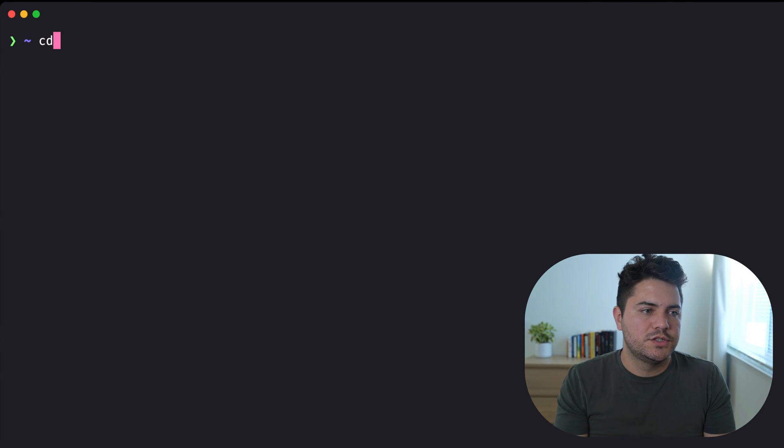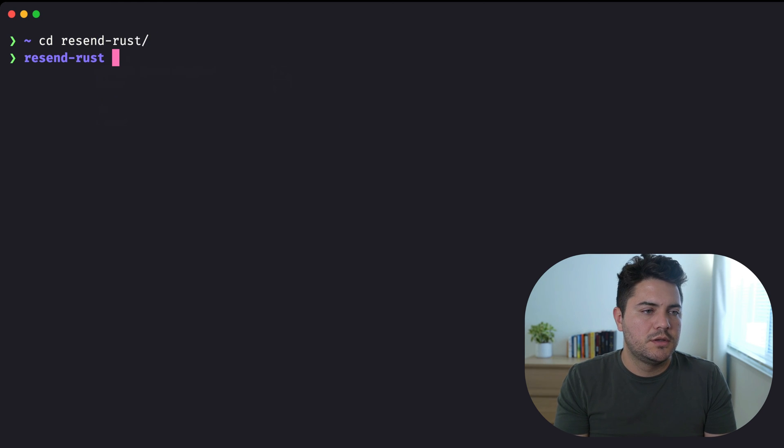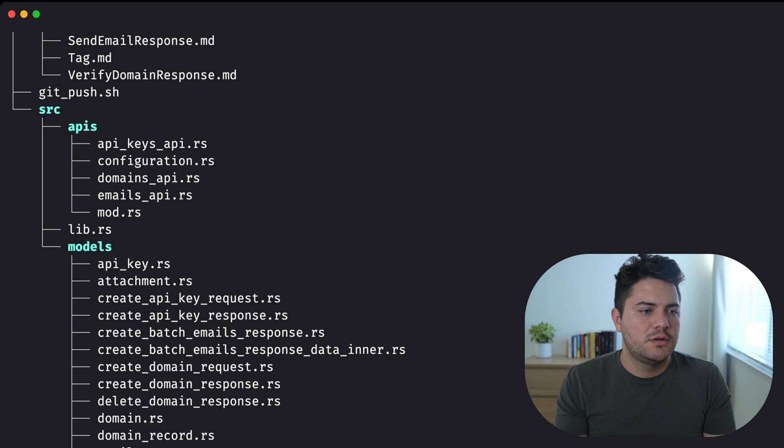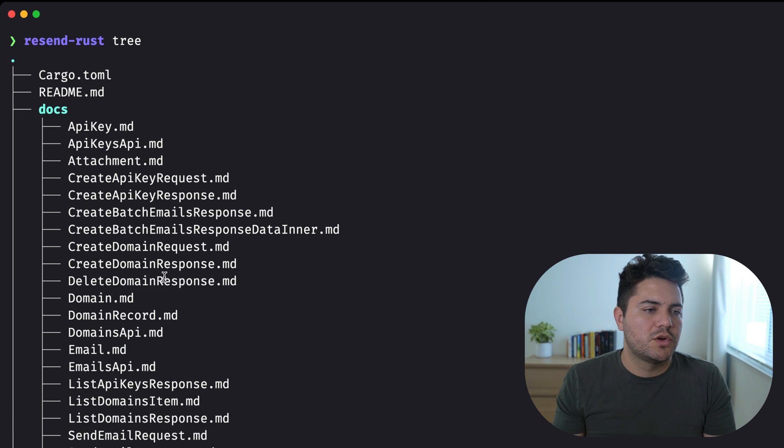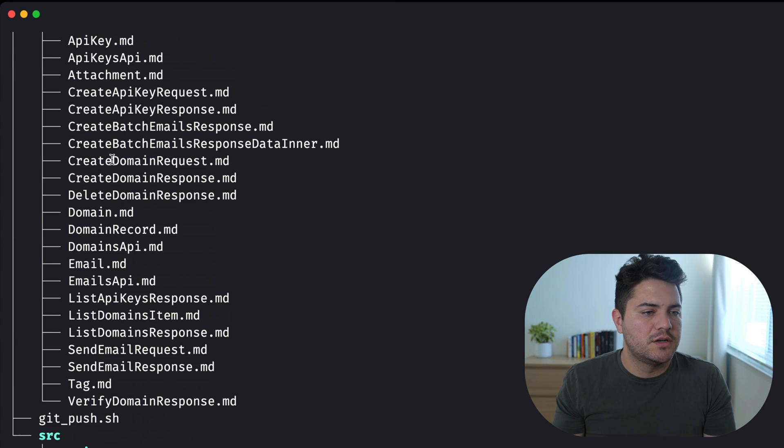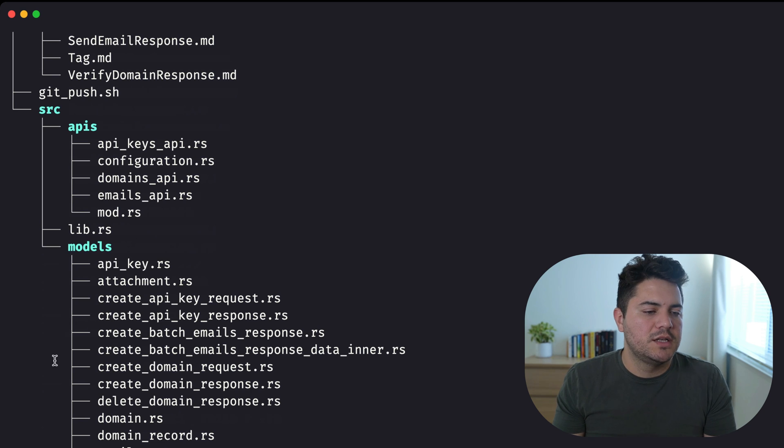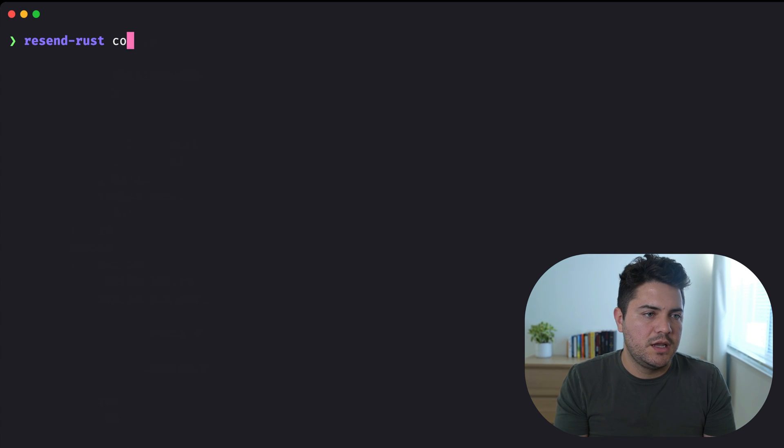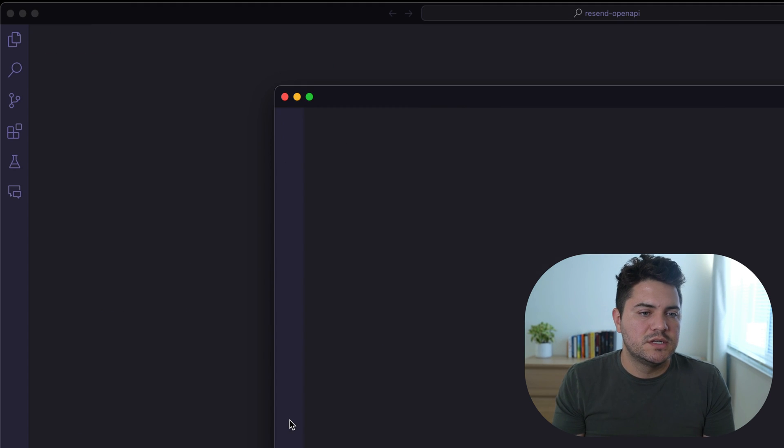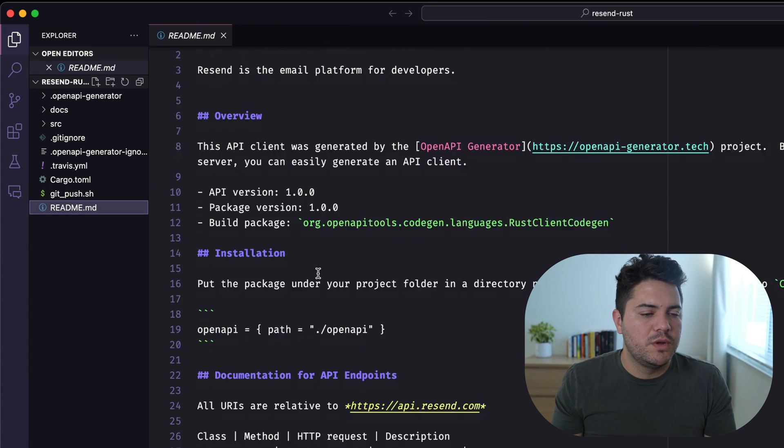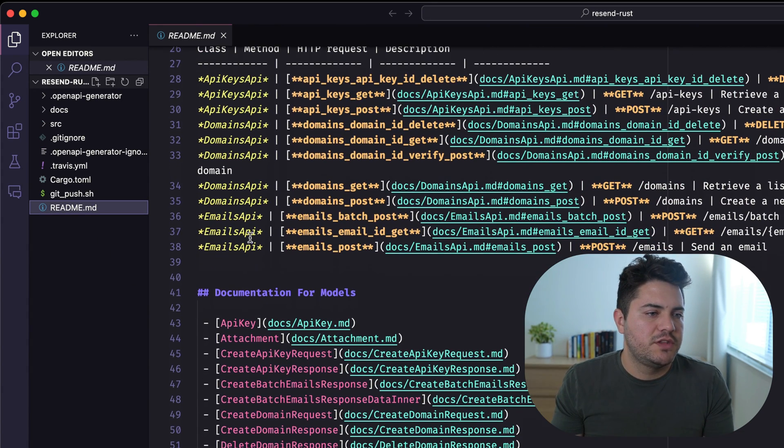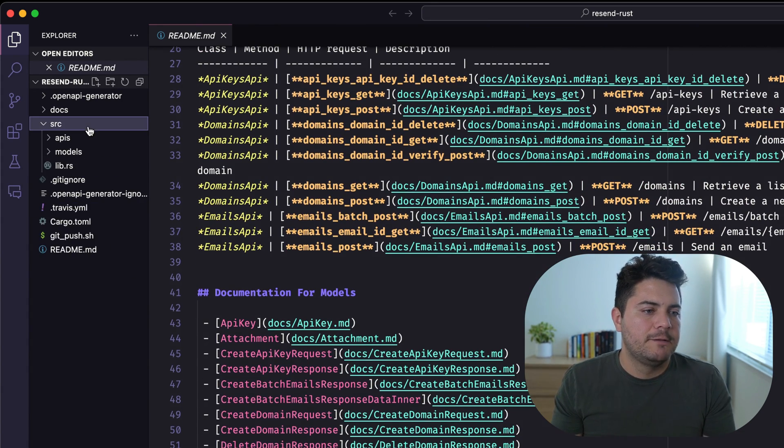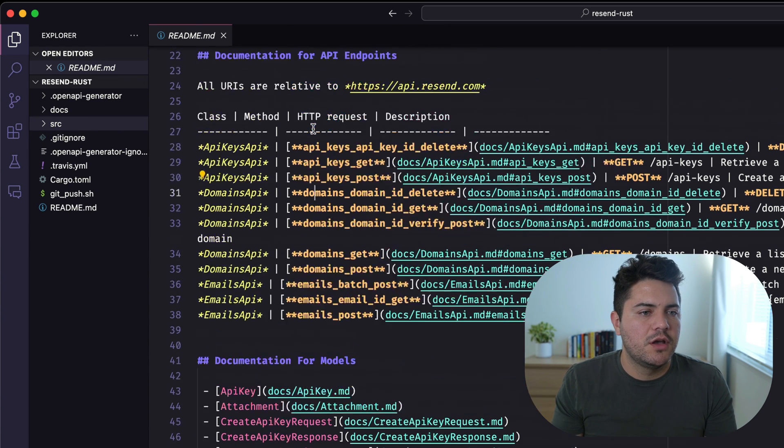now I can just go to the Resend Rust folder. And all of these things were created now for me, like the entire docs, like models and the APIs, all the different things that I need to now use this. There's a README with the entire definition of the API. And yeah, this is now good to go.